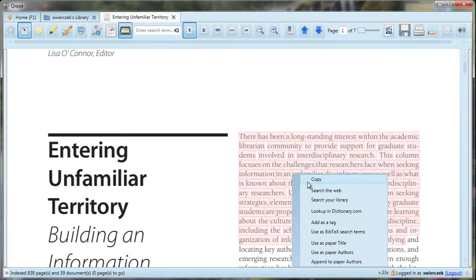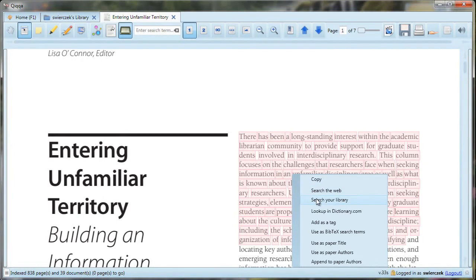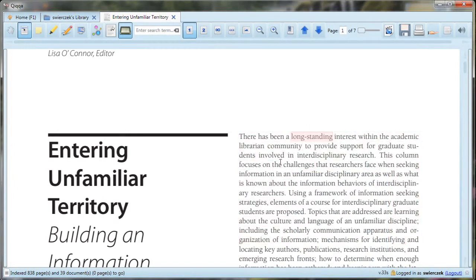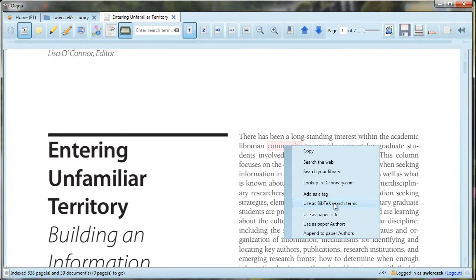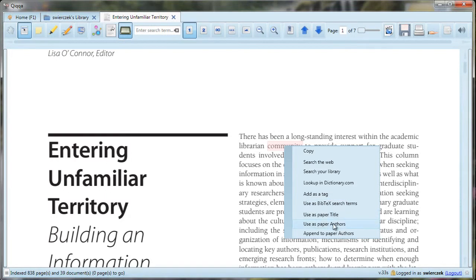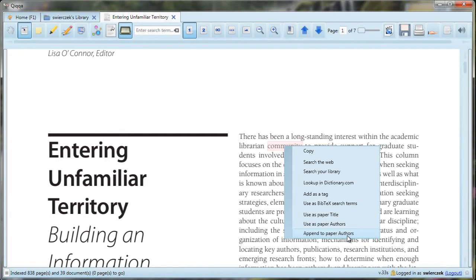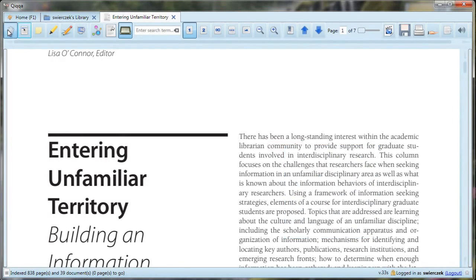So I've selected text, and then I can right-click on the text and choose different options from the menu. You can copy the selected text into another program like Word. If you just select one word or a few words, you can search the web or search your library for those words. You can look up a word in dictionary.com. You can add the term as a tag for the article. You can use the highlighted terms to search for BibTeX for the article, or use as the paper title or author. Remember to click the hand tool when you are done using the Select Text tool.